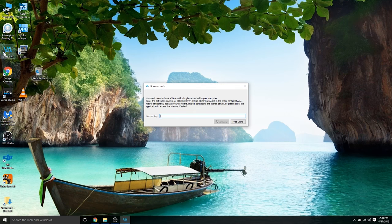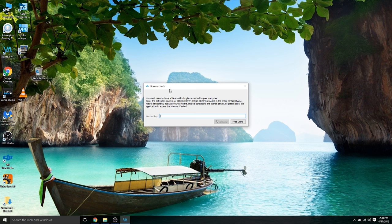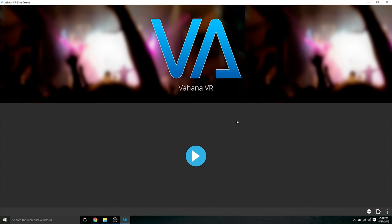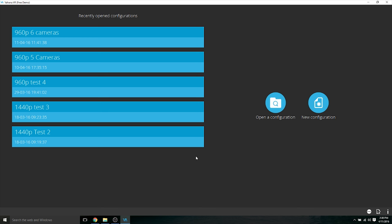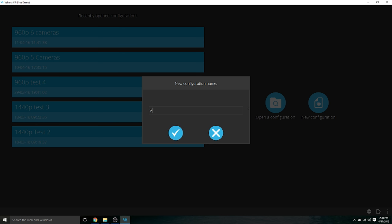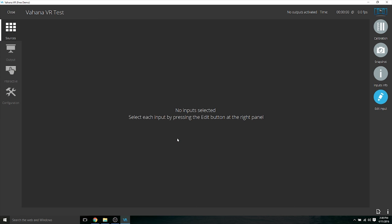Alright, we're going to open up Vahana VR. This is going to be the software that stitches everything together. Now this is a free trial version, there are no limitations. It's basically fully functional but it has a watermark throughout your video. Now I'm going to go to new configuration, I'm going to name it Vahana VR test, hit that check mark, go to the next step.